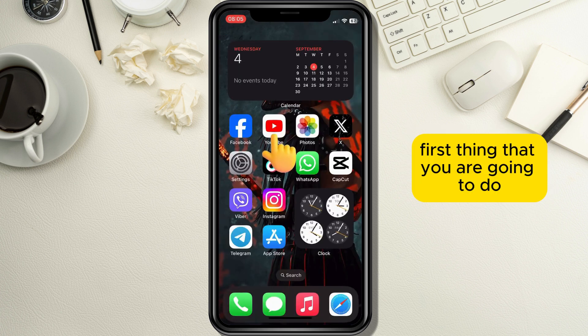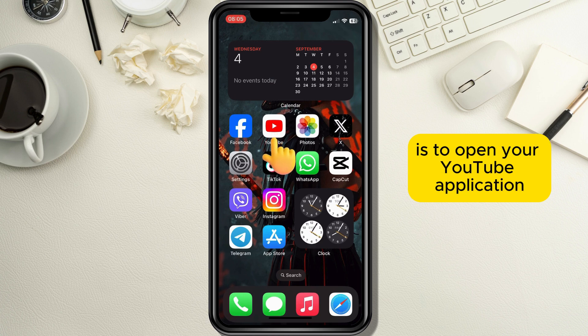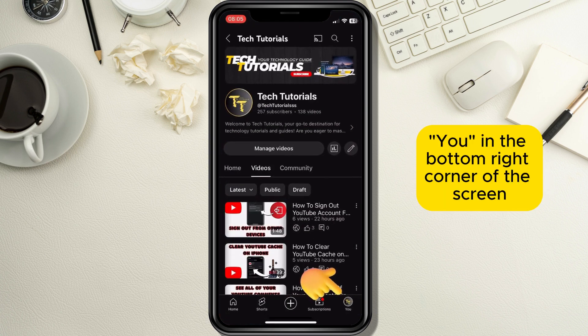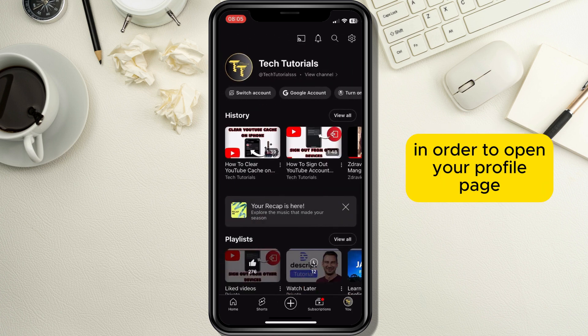First thing you're going to do is open your YouTube application and tap on the option menu in the bottom right corner of the screen to open your profile page.